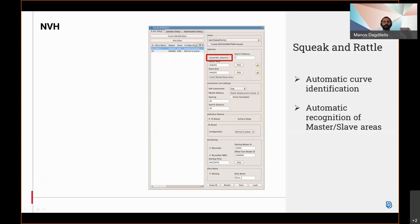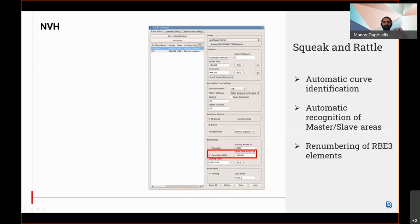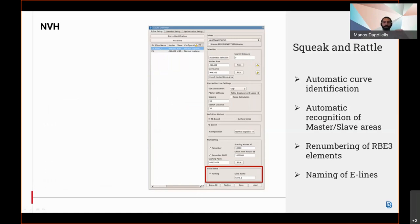Renumbering is available for the RBE3 elements too. This is done by assigning an offset value from the CBUSH elements. Moreover, naming of the E-lines is now possible by assigning the desired name on the selected E-lines.